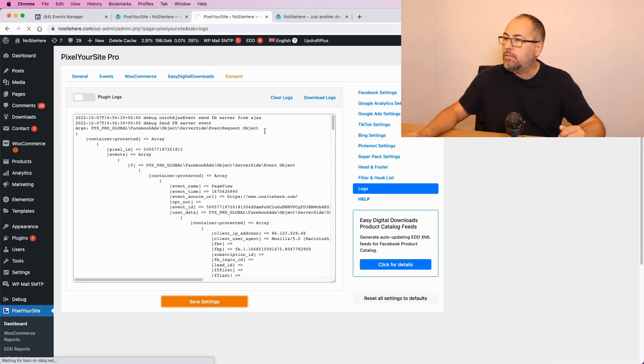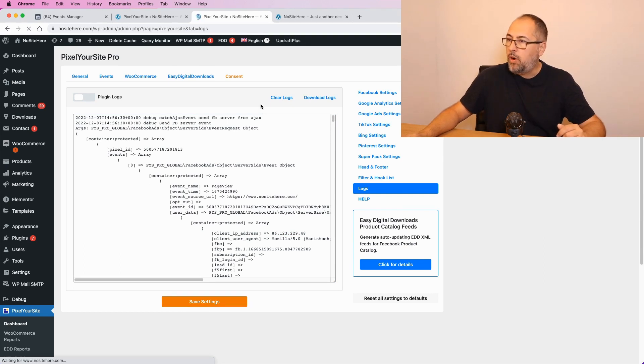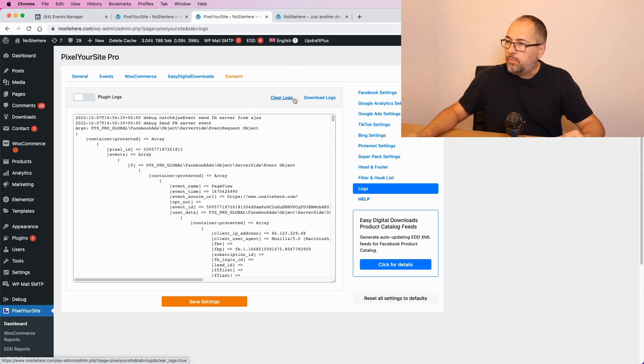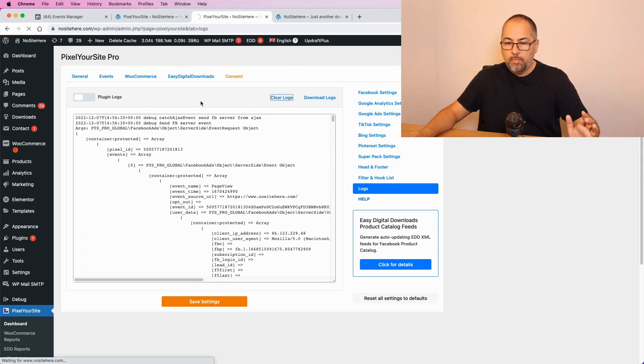You can also clear the logs if you want. You can also download the logs if you need to. So I will just clear the logs. Thank you for watching. I'm Christian Stoicescu from Pixel Your Site.